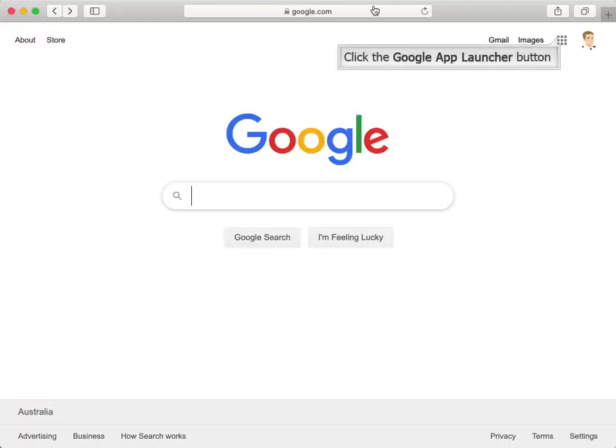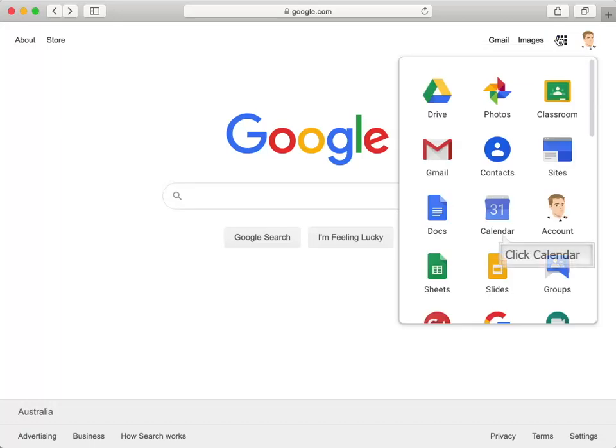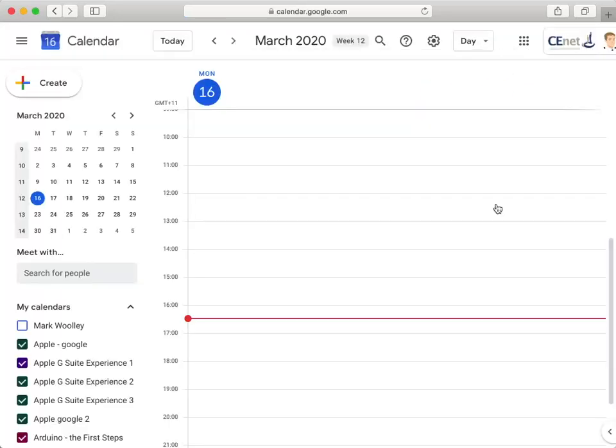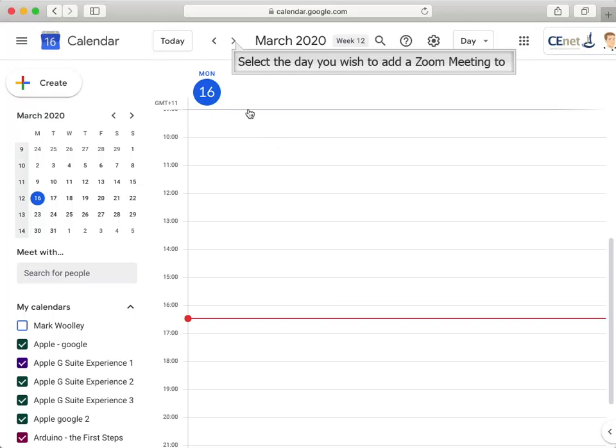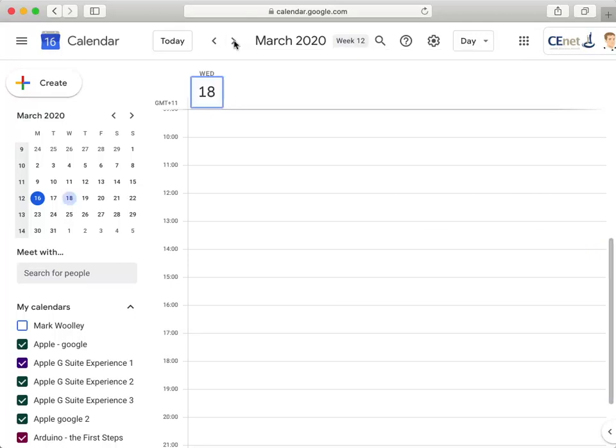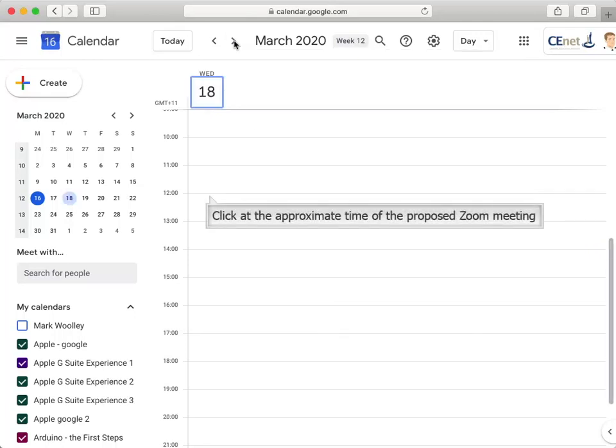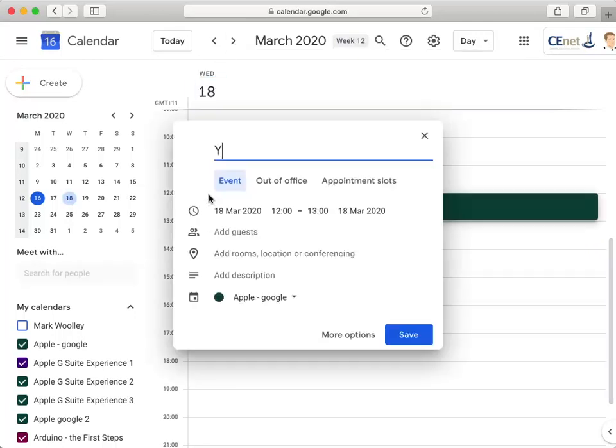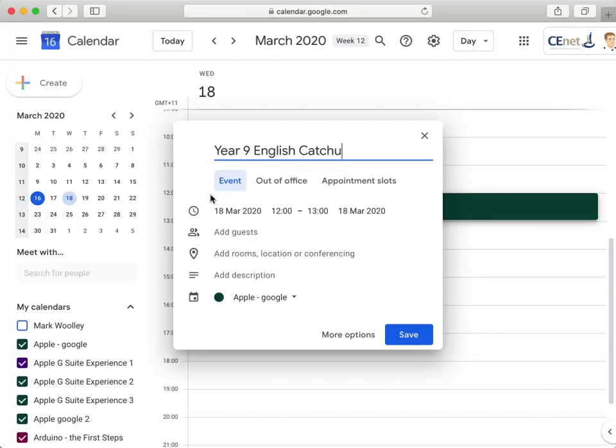The first step is to navigate your way to Google Calendar. Next, select the day that you wish to schedule the meeting. Click on the approximate time and give your meeting a title.